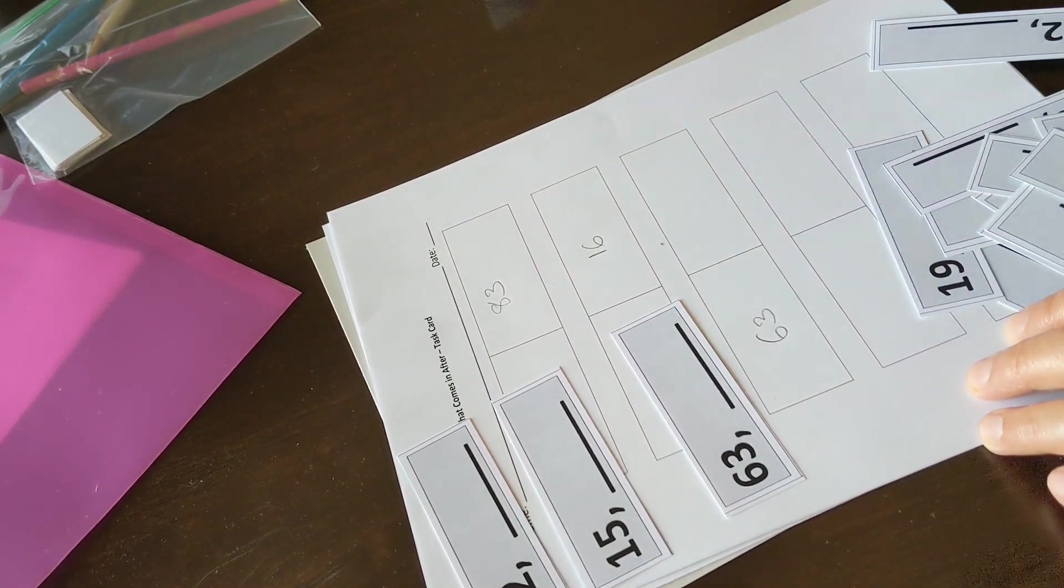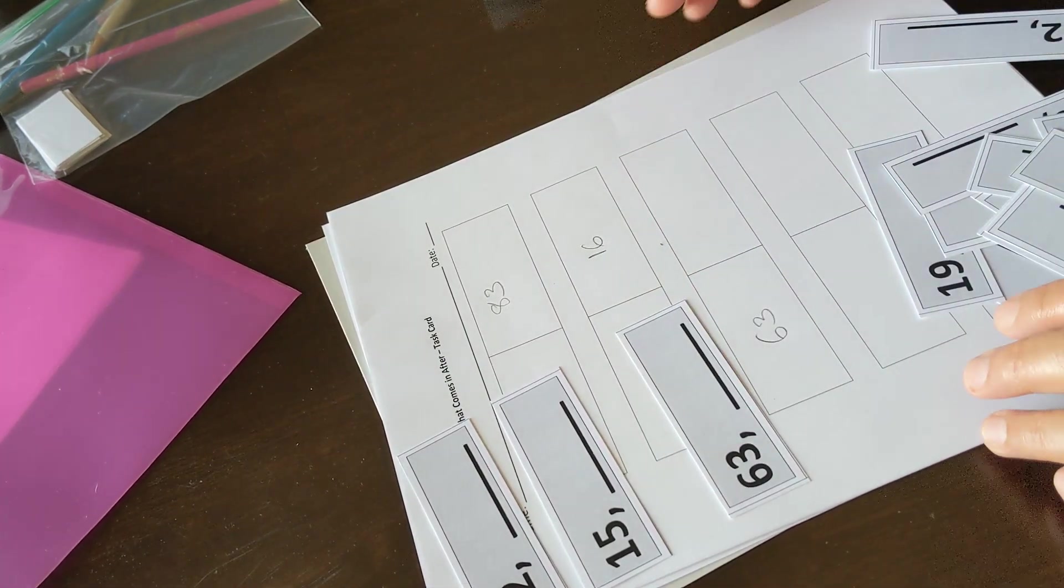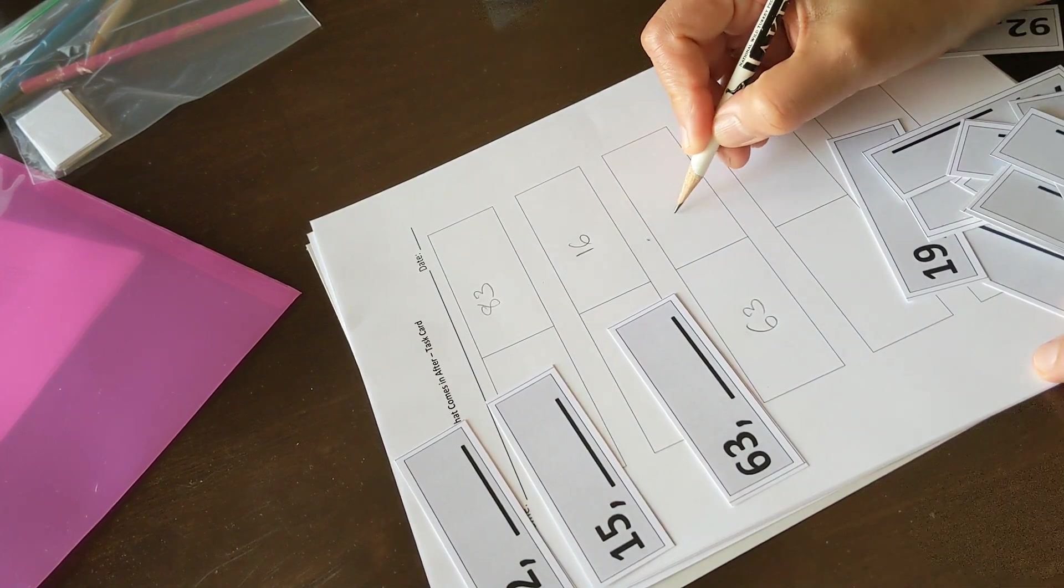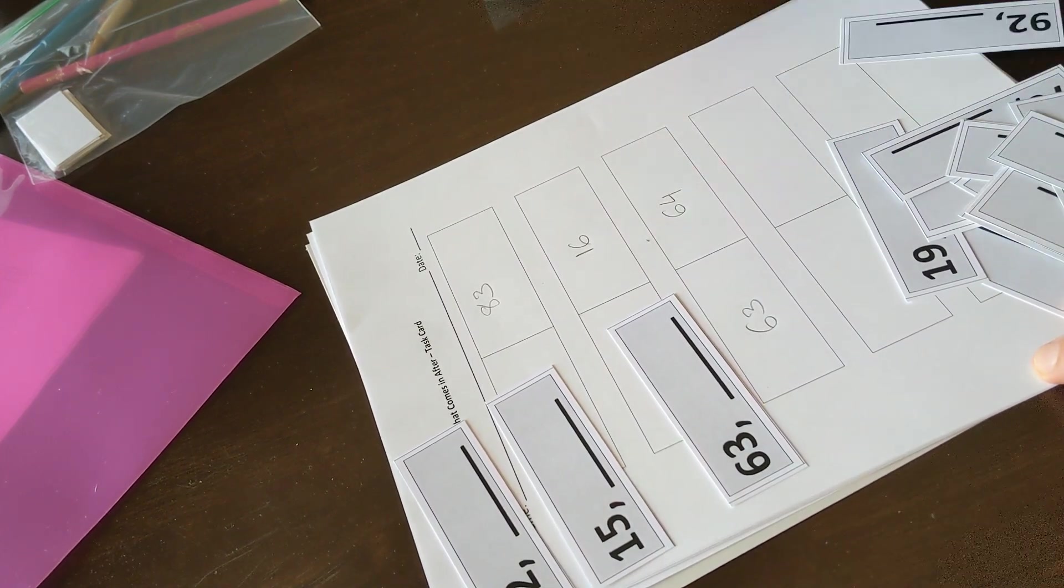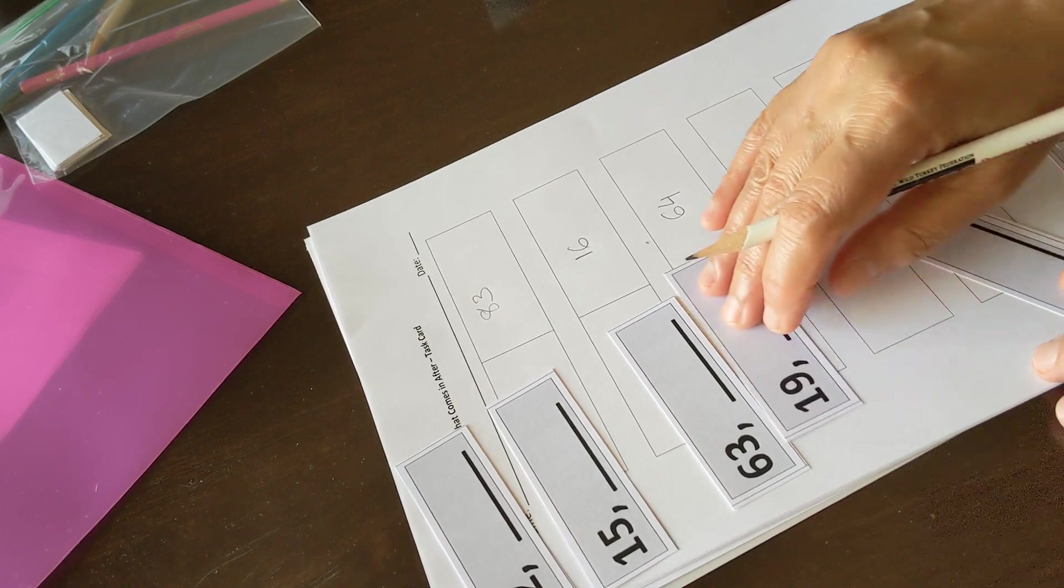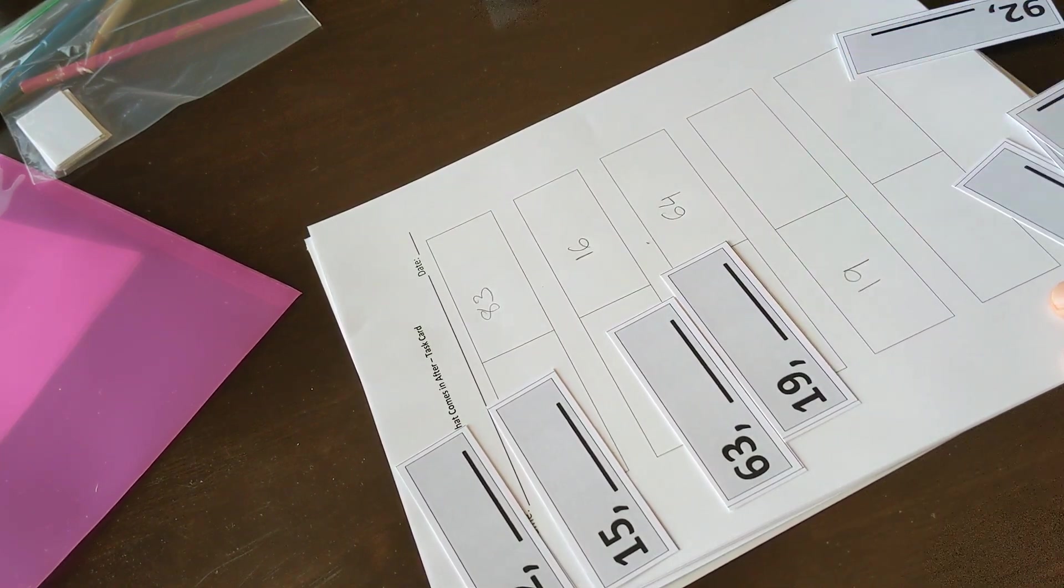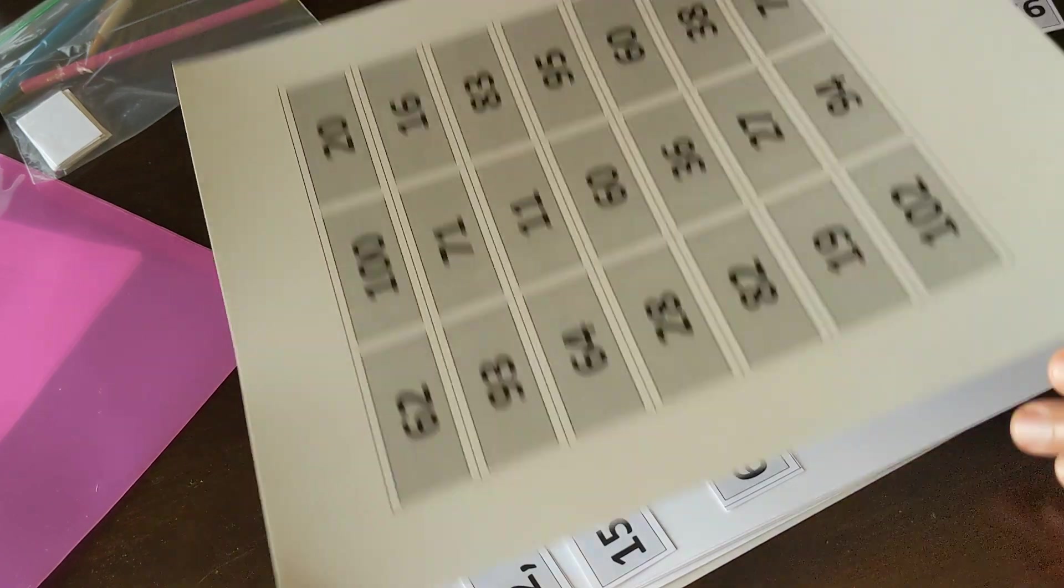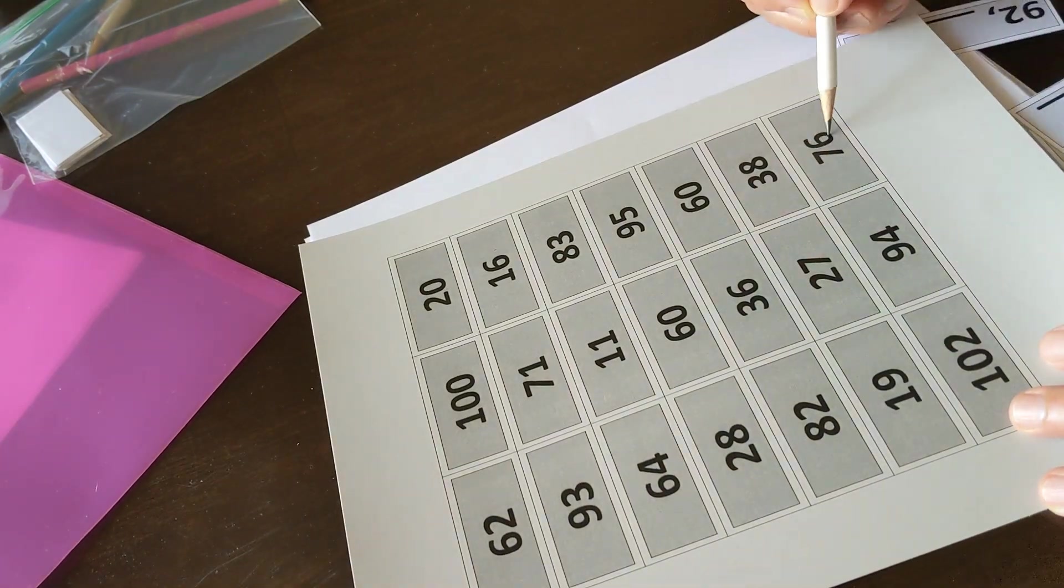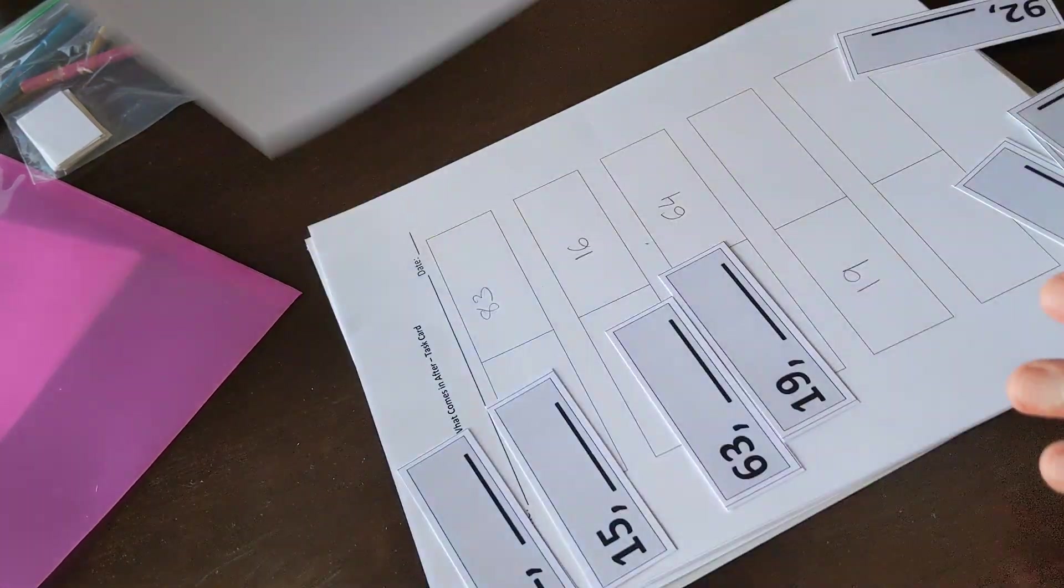63 and the number that comes right after 63 is 64. Then 19 and the number that comes right after 19 is 20.